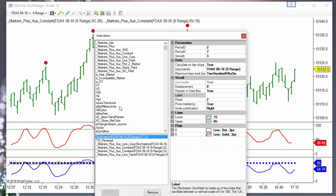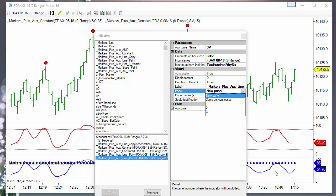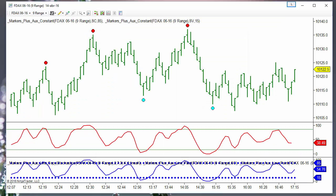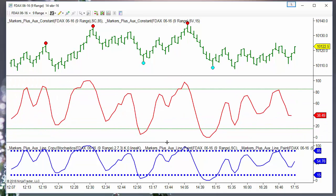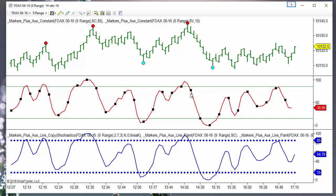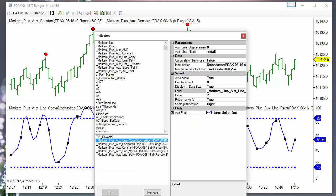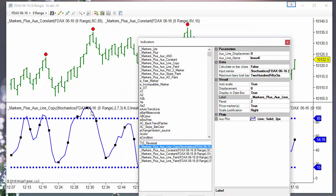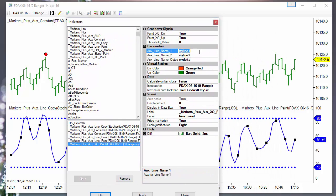Now we do the same with the oversold — "sb" or Sobreventa — over panel number 3. We check that both charts are equal, just to be sure. Then we don't need the standard stochastic anymore because we have already copied all these levels. Now we can use the crossover indicator to check the cross of the K line against the overbought. We check line key and overbought.